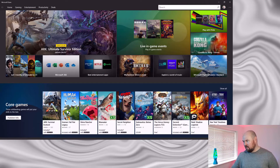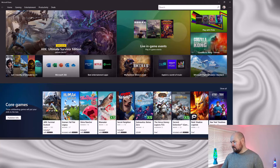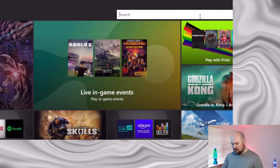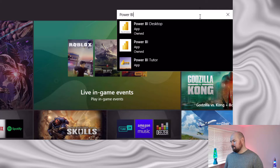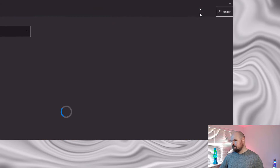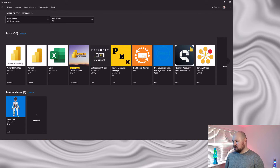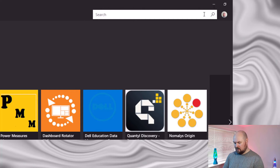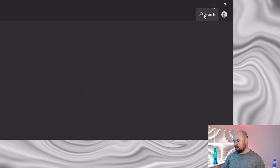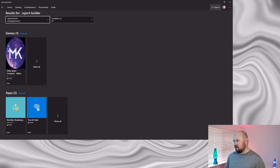Here I am in the Microsoft Store. If I go to the search bar in the top right-hand corner and search for 'Power BI' — that doesn't seem to bring back a Paginated Report Builder option. Let's try a different search term — maybe 'report builder' — nope, nothing there either.